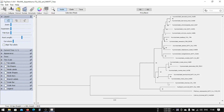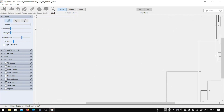This is the topology of the tree that we are looking at. Now you can zoom in to examine the support values on the nodes.